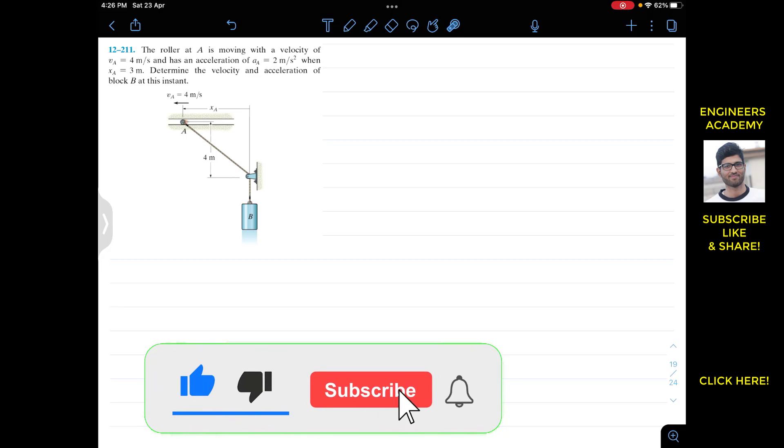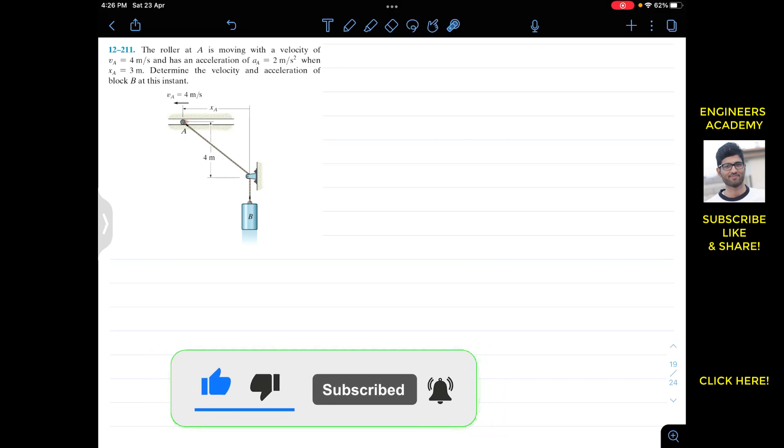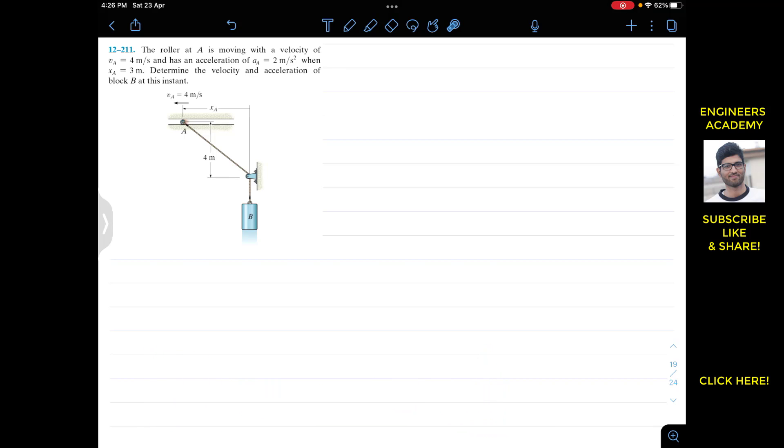Okay guys, I welcome you all to Engineers Academy. Do subscribe my channel if you haven't done it yet.